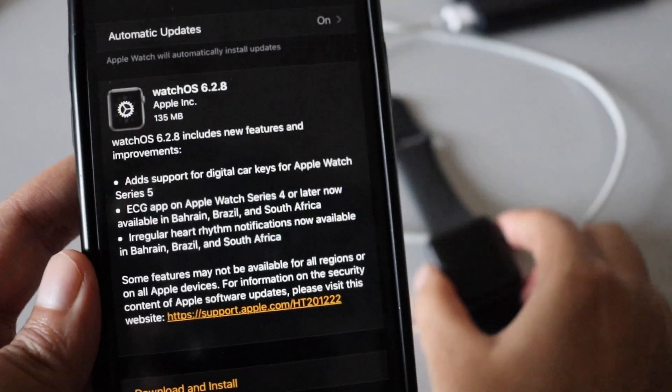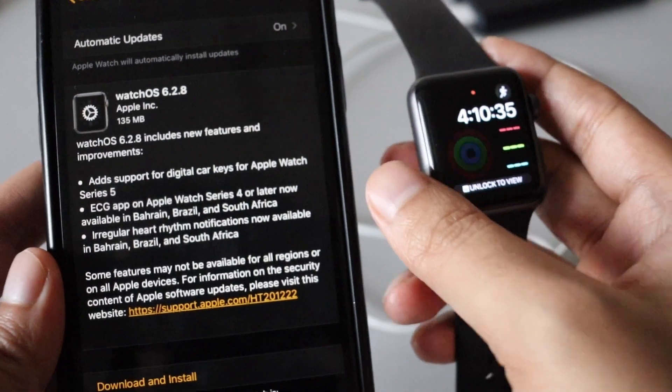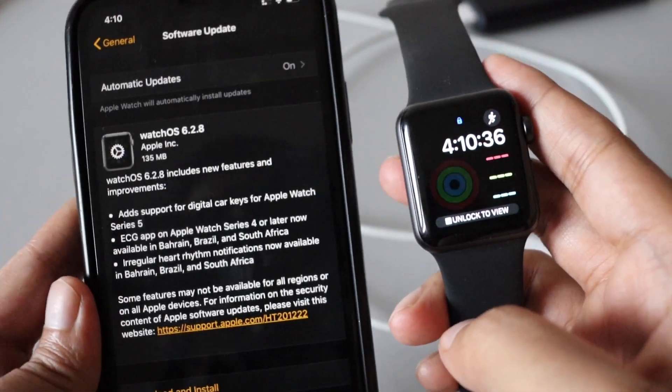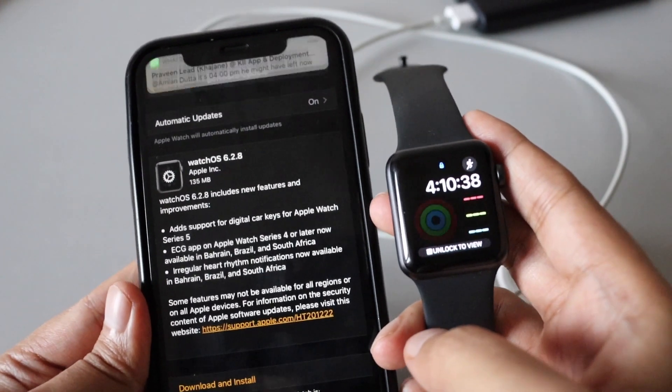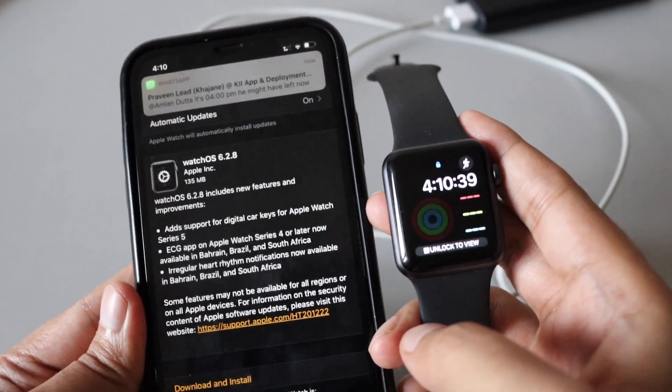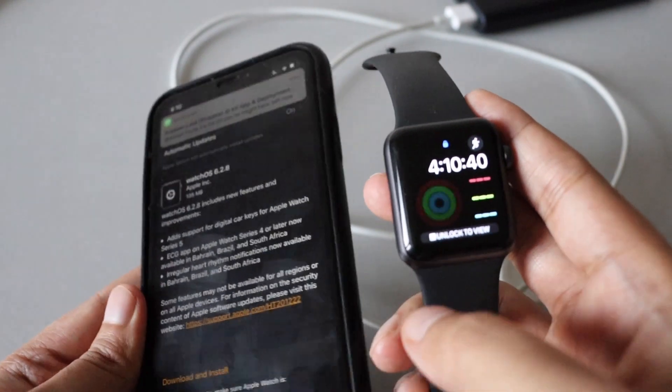And also I do think that this would be the last update before this Apple Watch Series 3 will get watchOS 7 update.